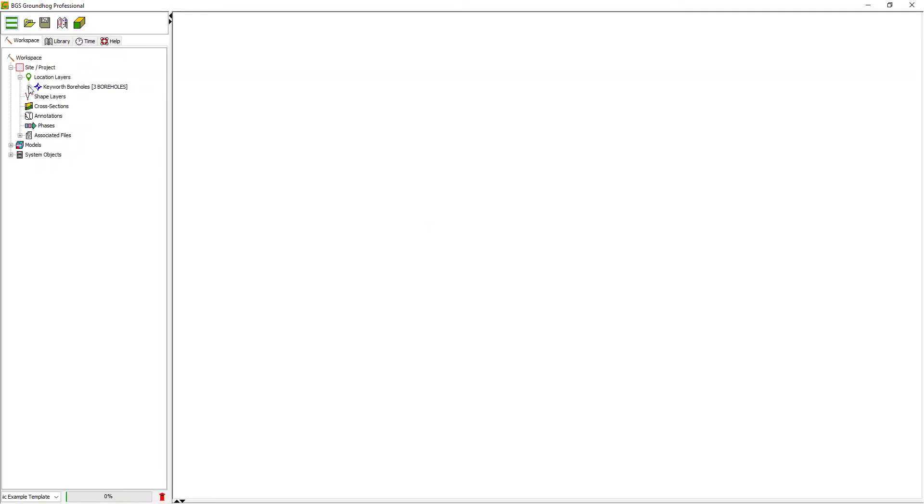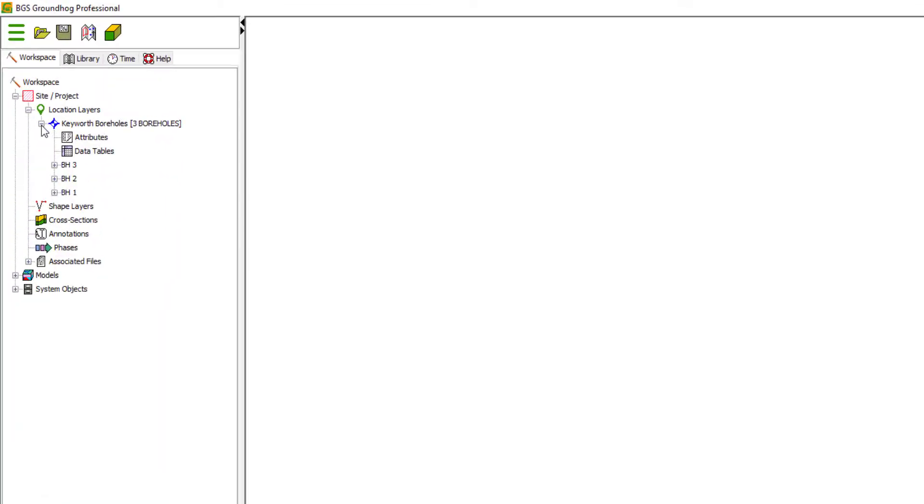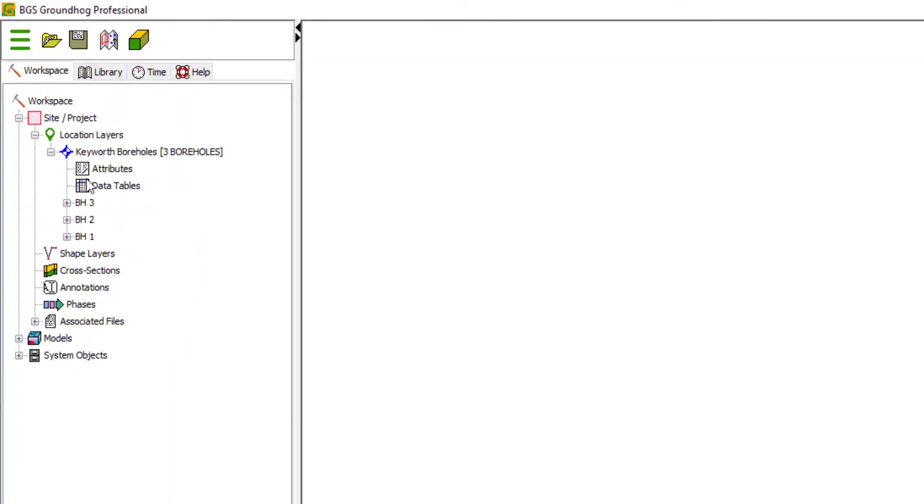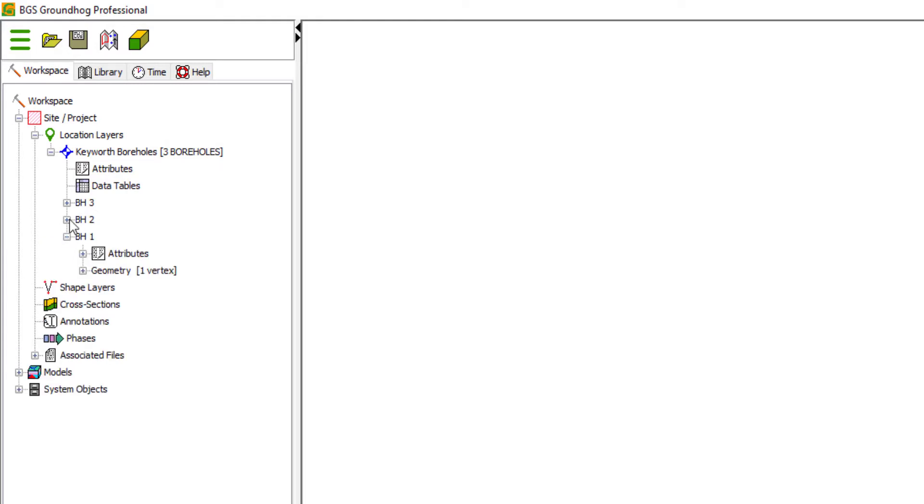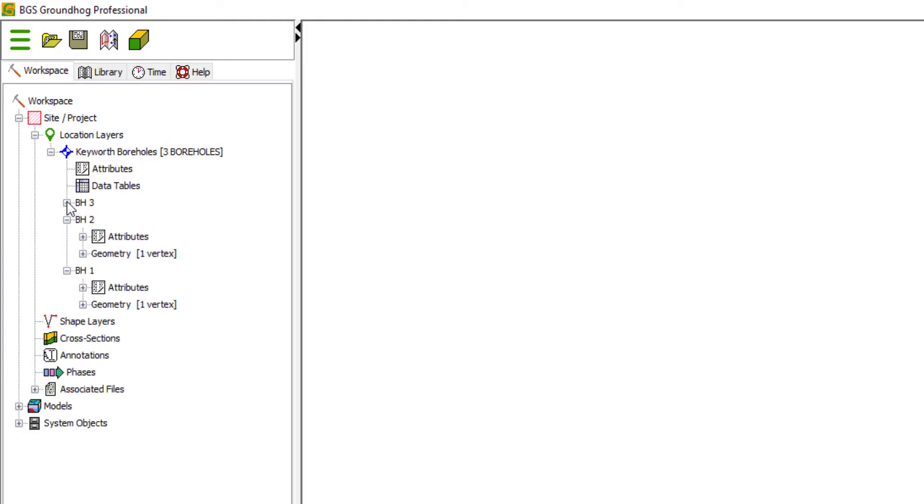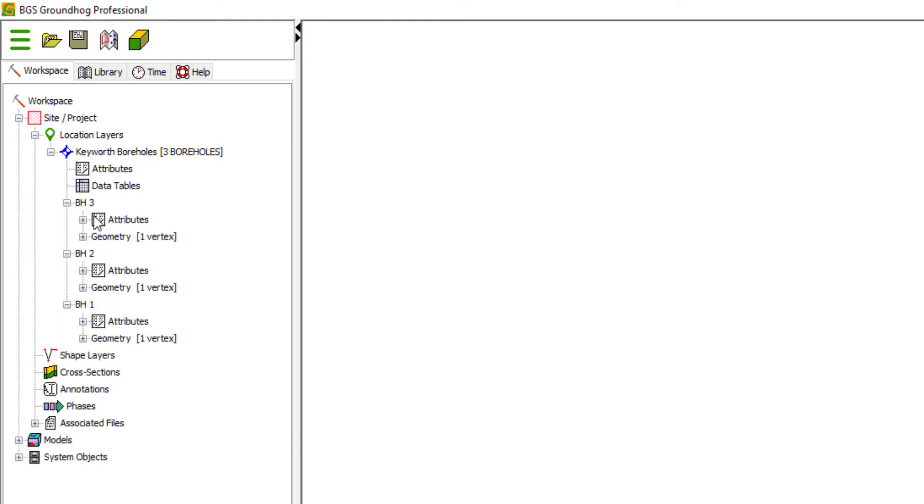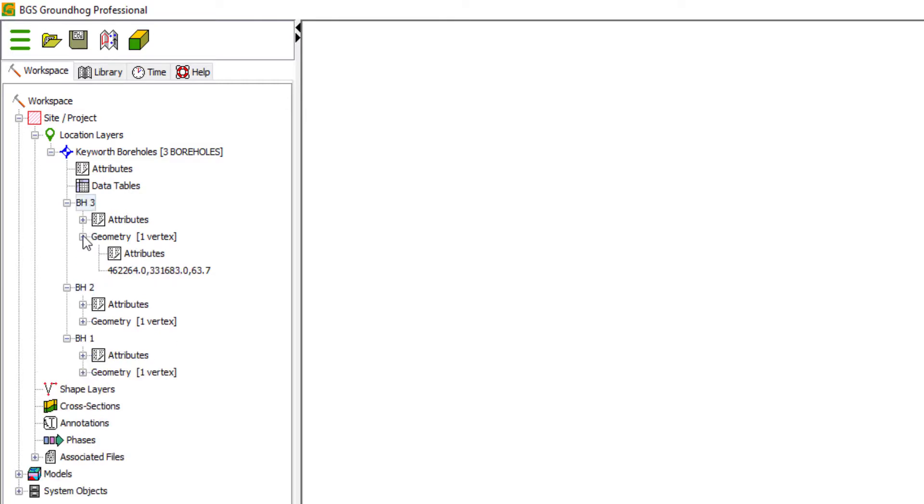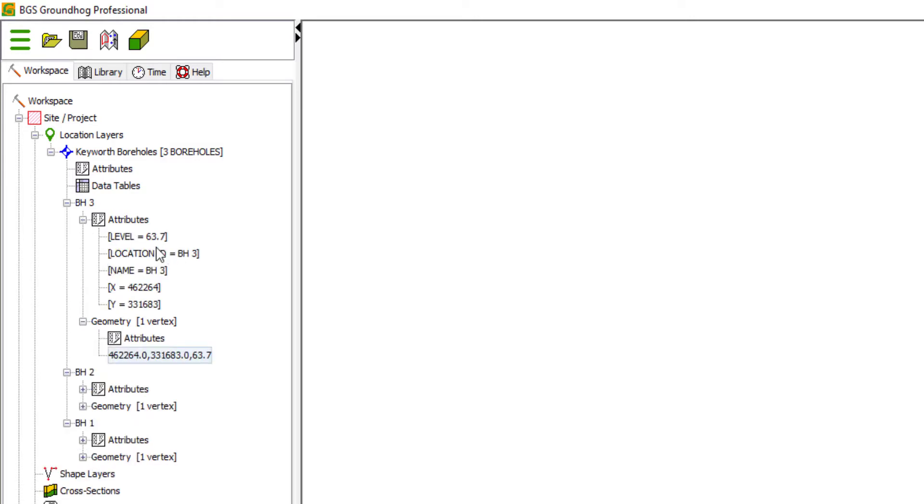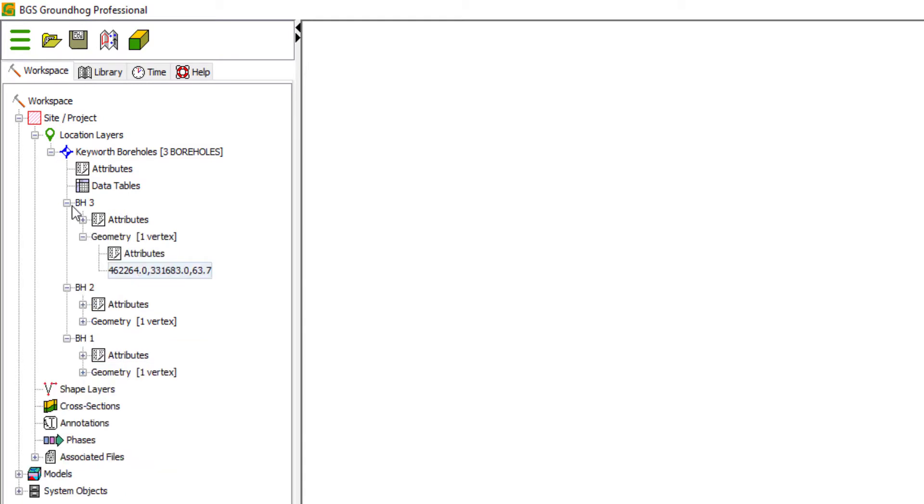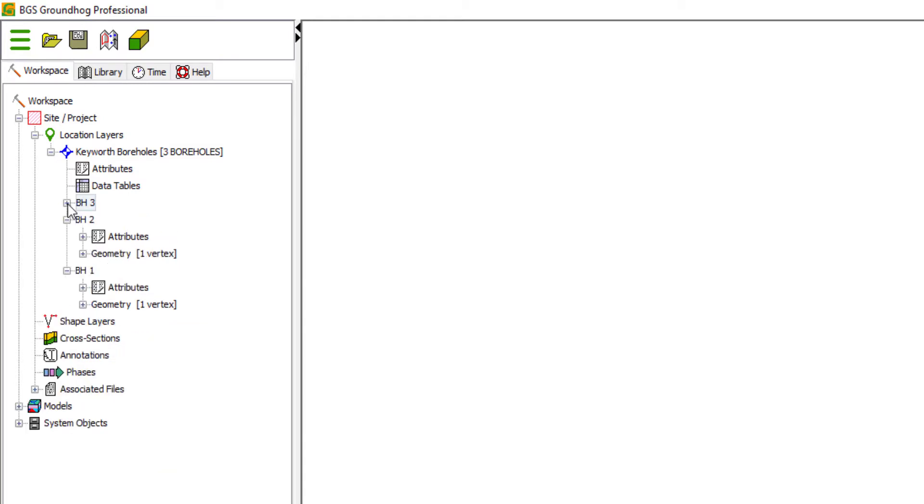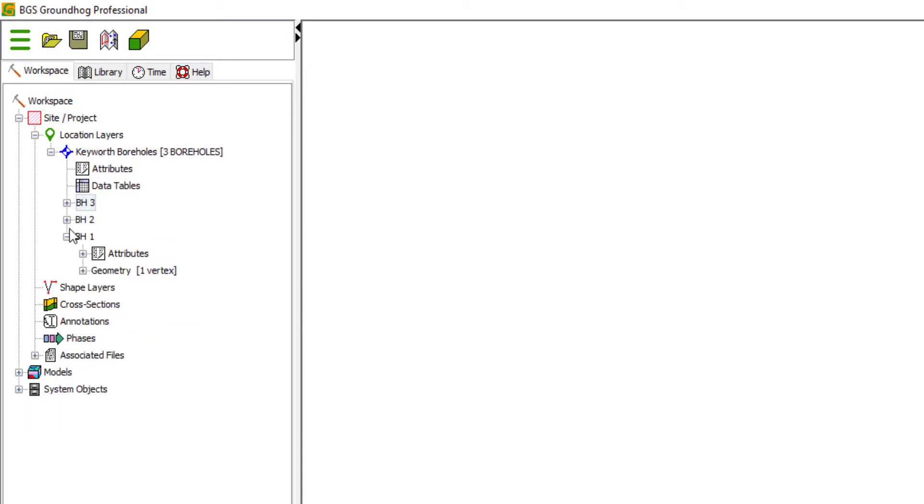This adds the imported boreholes to the tree. And you can see if we expand these, there's not a lot of information. We've got three boreholes, BH 1, 2, and 3. And we have the geometry in X, Y, and Z. And then the additional attribution is also cloned or mirrored in here. So if you have things like project name, drill date, etc., they can be brought in as well.